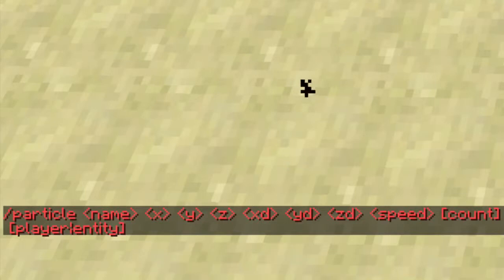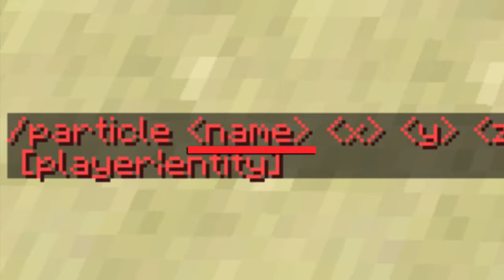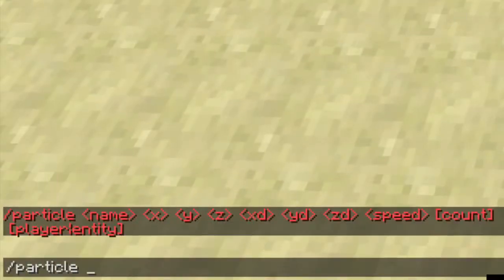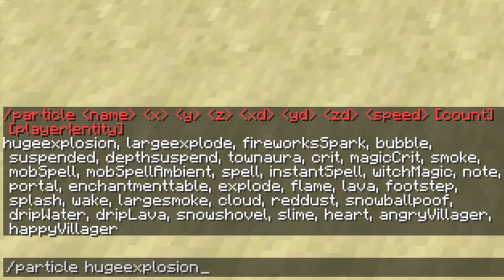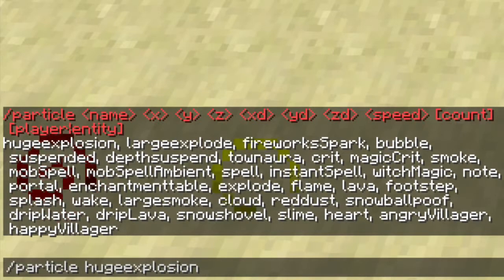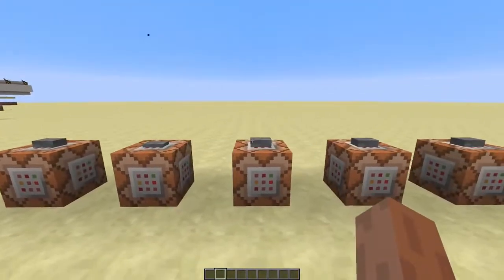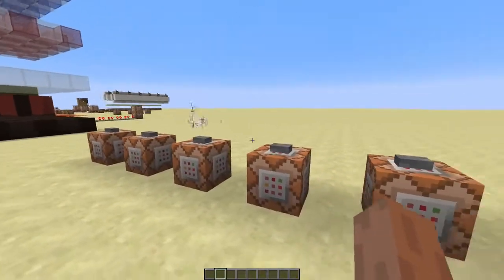We'll start with the first argument: the type of particle you want to spawn. When you type /particle, then space, and hit Tab, you'll see a list of all the different particles you can use. These are a few examples of the different kinds of particles there are, but there are a lot more.